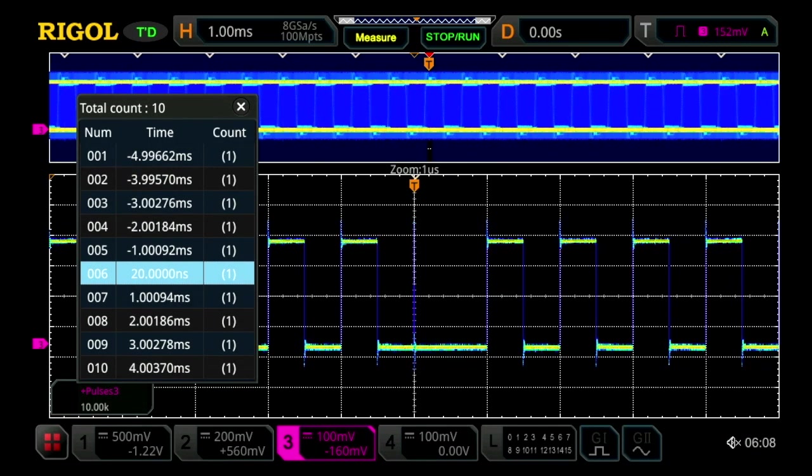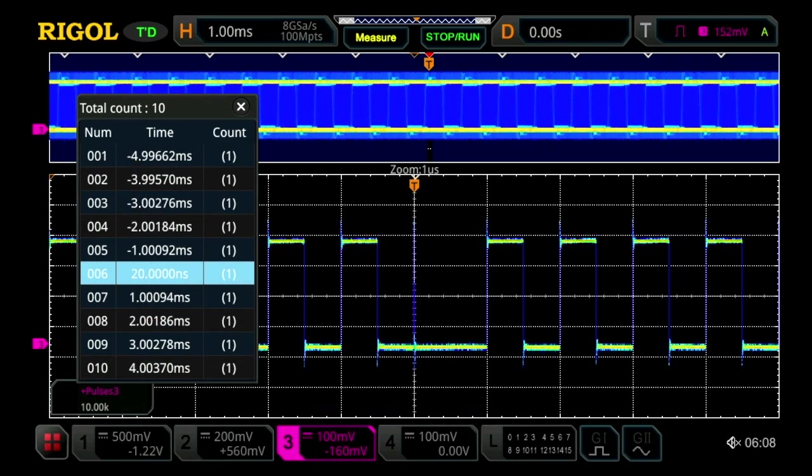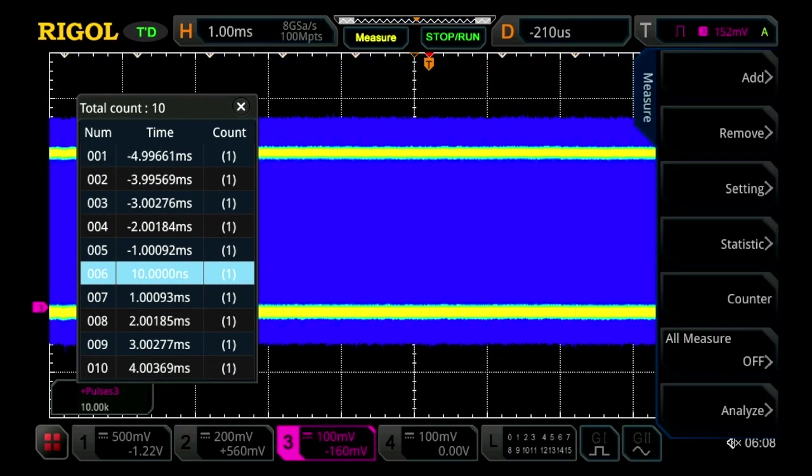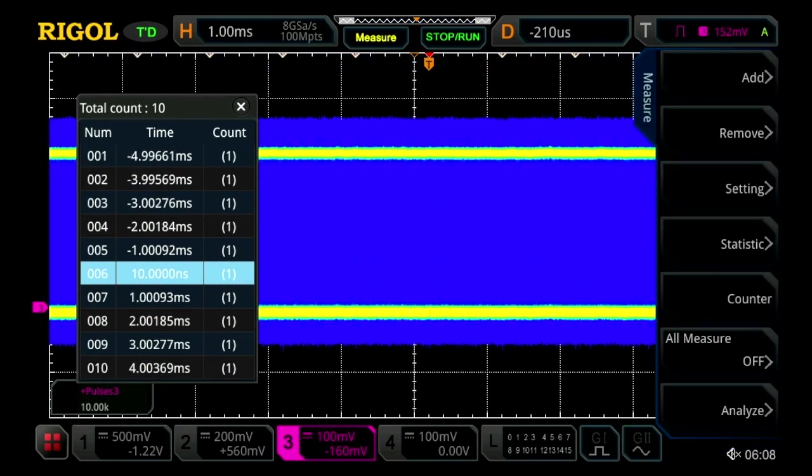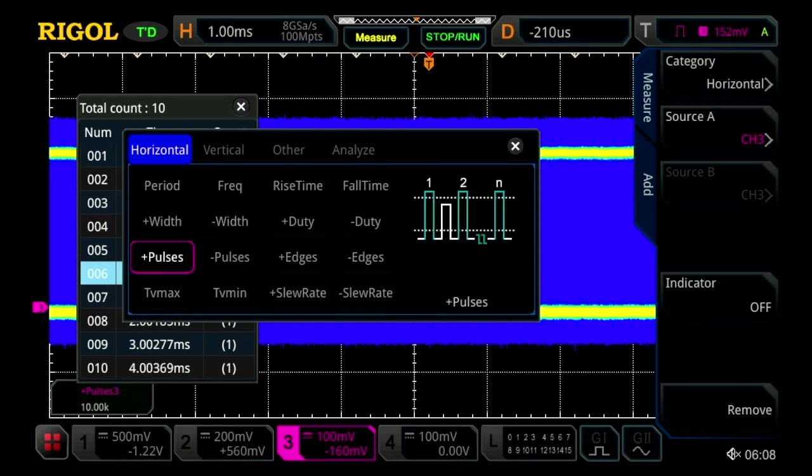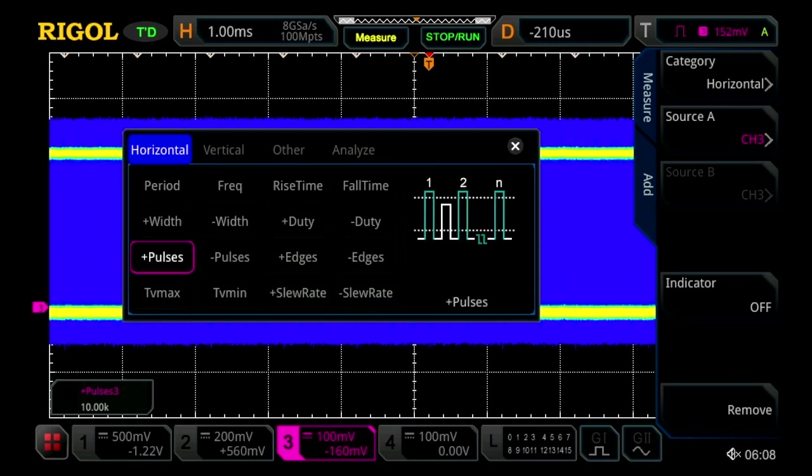We can also take really deep measurements of all this activity. So we turn off the zoom mode, and we go ahead and add a measurement. Let's measure the number of pulses within that displayed window.